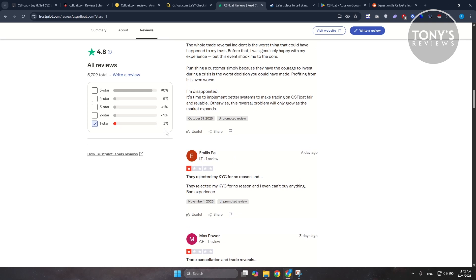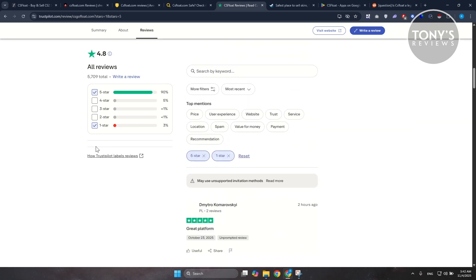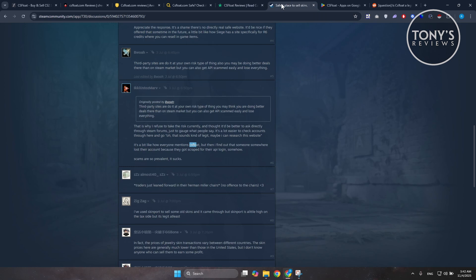CSFloat's reputation among experienced traders is largely positive, and most who use it directly seem to complete their transactions without problems. There are some discussions as well on Steam forums.